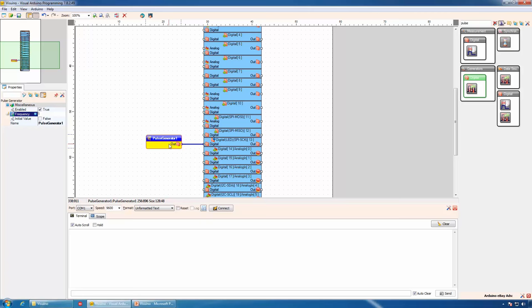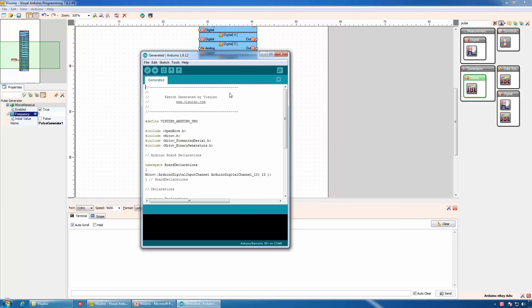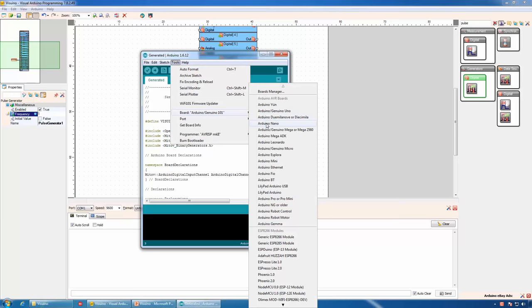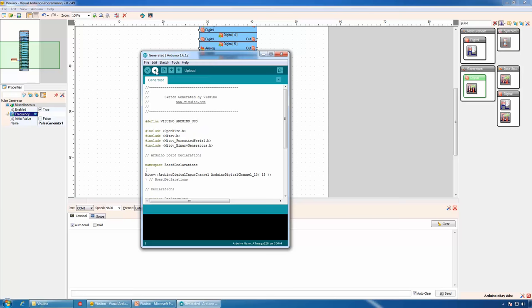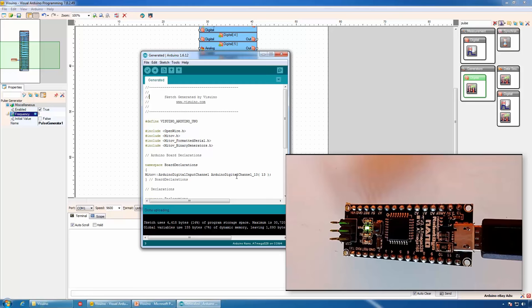If we click this button, Visuino will generate the Arduino code and open the Arduino IDE. Here we can select our Arduino board — in my case Arduino Nano — and the port to which the board is connected. If we click this button, the Arduino IDE will compile and upload the code to the board. You can see that our LED on the controller is blinking.